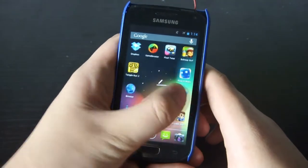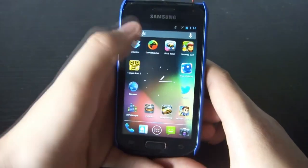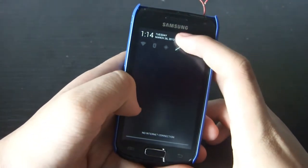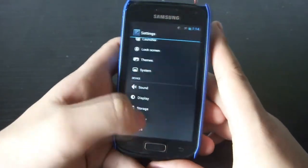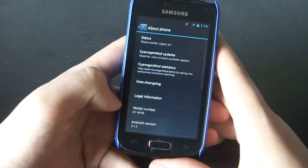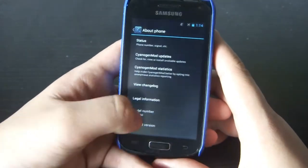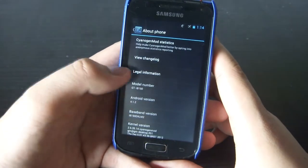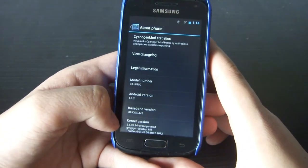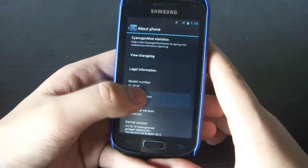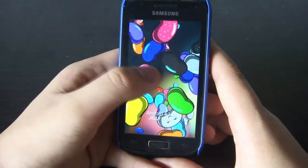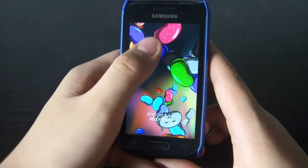Scrolling is very smooth. Let's go to the Android version — look at About Phone here. You can see it's the GT-I8150, running Android 4.1.2, playing the Jelly Bean easter egg.